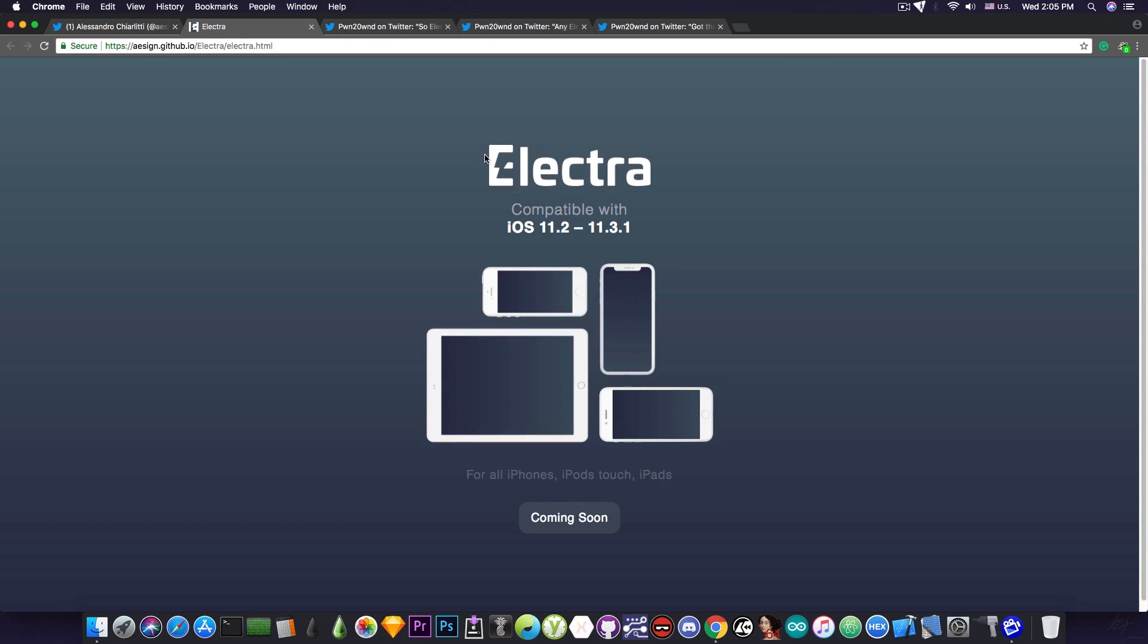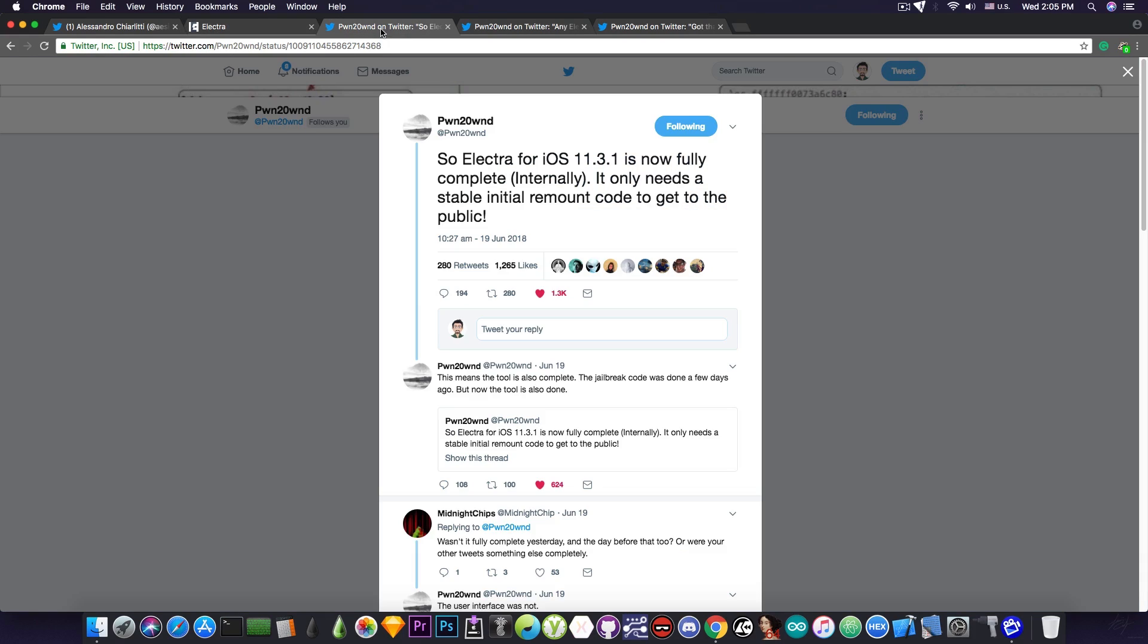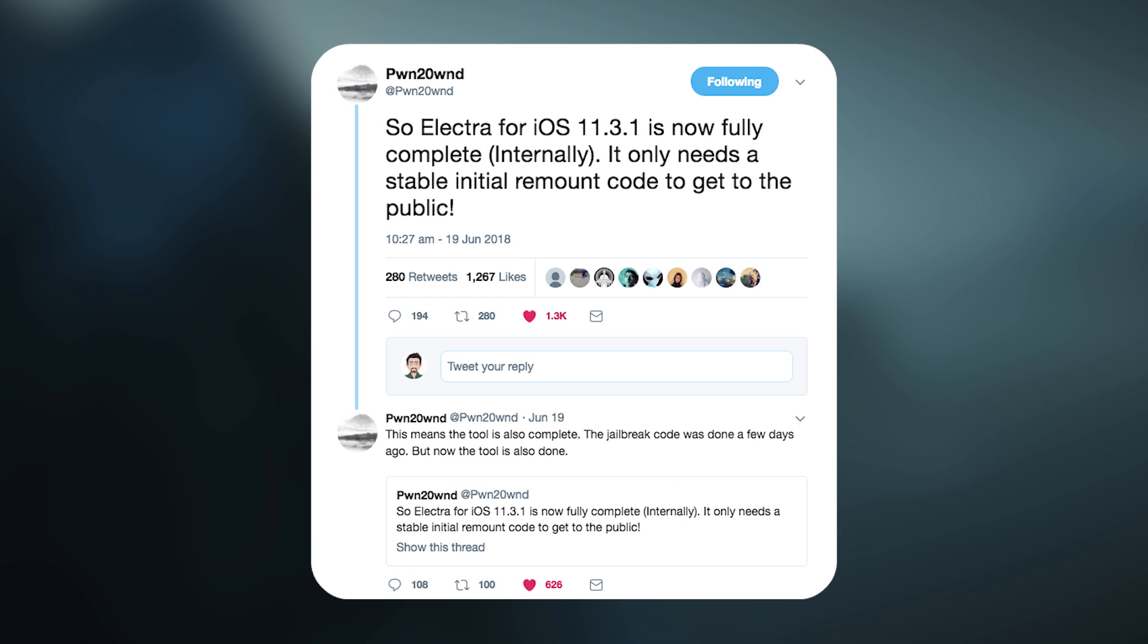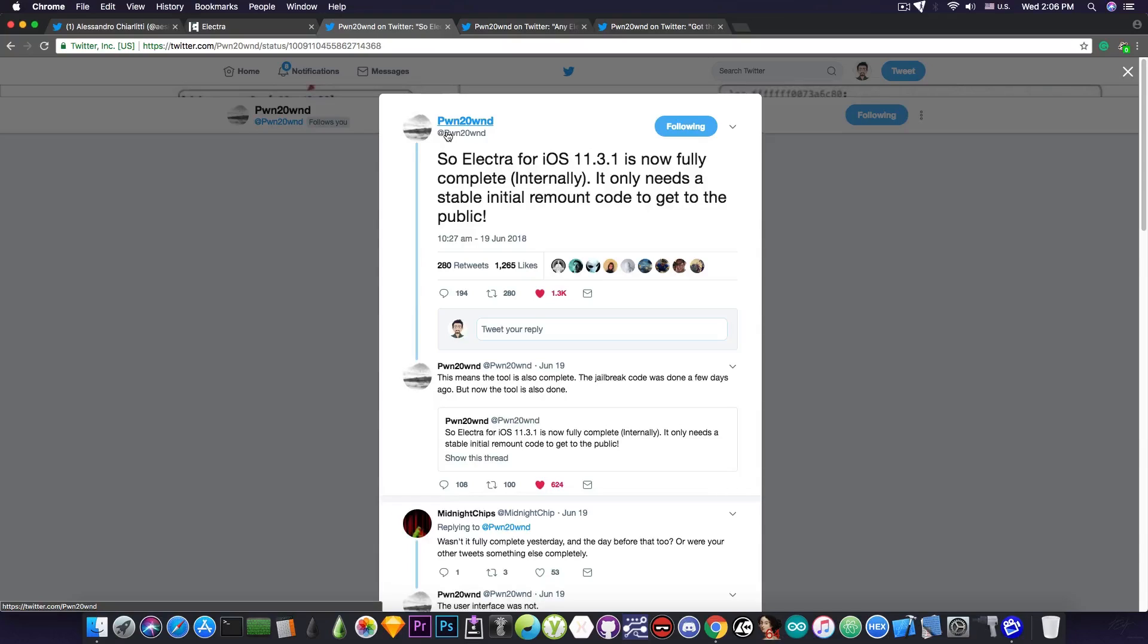The news I wanted to present are more related to the actual releases. The first thing I would like to point out has been posted by Pwn20wnd and he says, quote: Electra for iOS 11.3.1 is now fully complete internally. It only needs a stable initial remount code to get to the public. So what this means is that there is one single step in order to release the Electra, which is something very good. I think that they're already working on that, so you should rest assured that it will come soon.